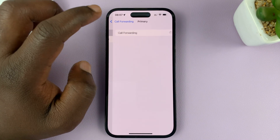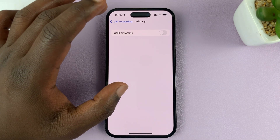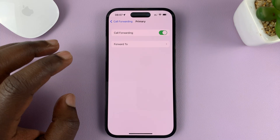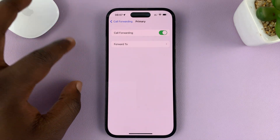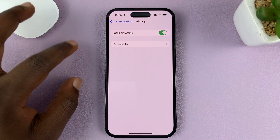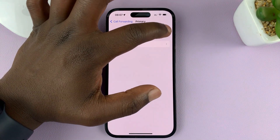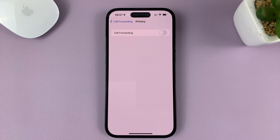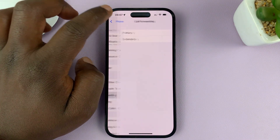All you're going to see is this next step where it's checking for call forwarding. And if you have call forwarding enabled, simply disable it by turning off that toggle button. That's going to disable call forwarding on your iPhone.